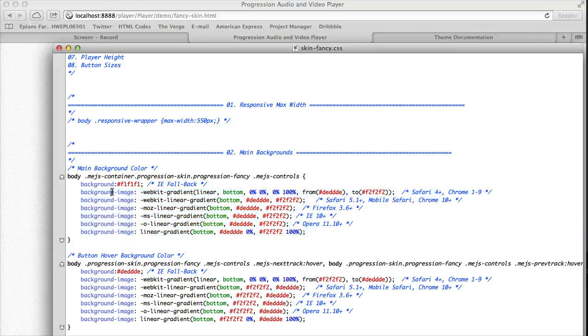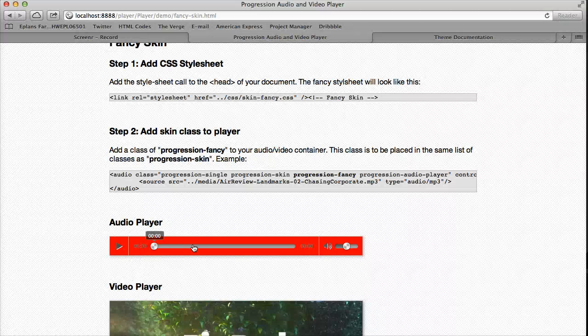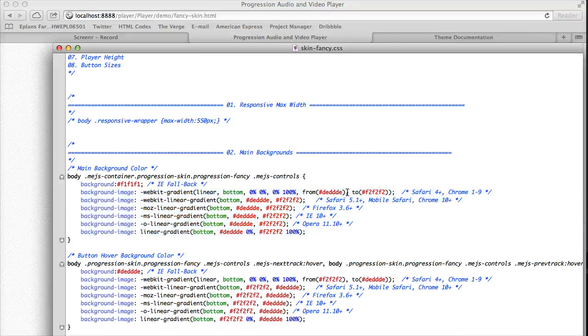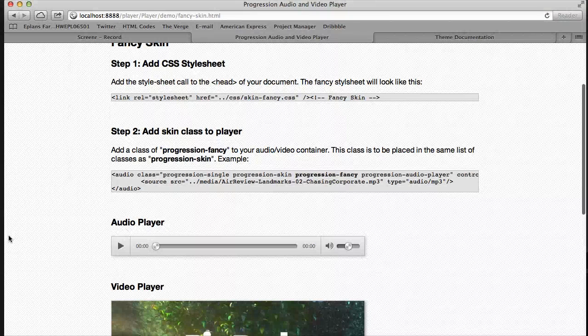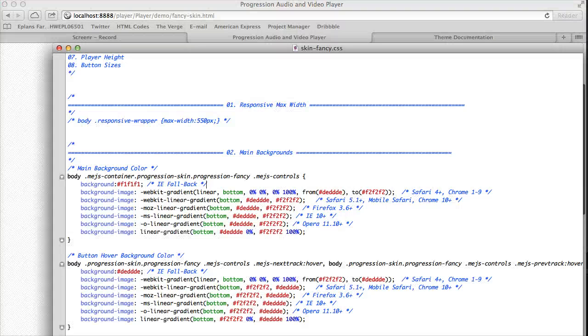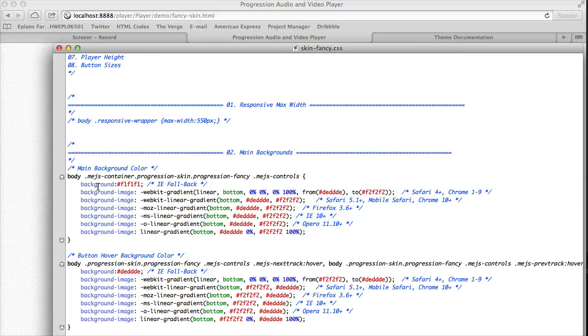And if you're curious, all these background images are basically just what creates the gradients. So you would have a light to dark color, and it's just bottom to top. And these are all noted so it lets you know what browsers are being affected by that.